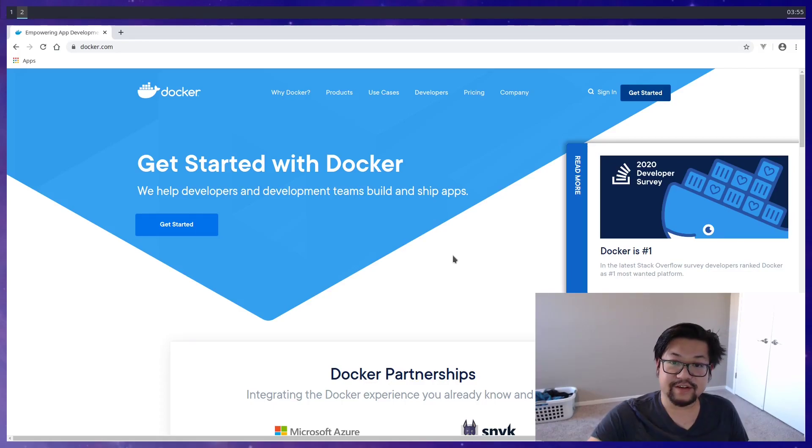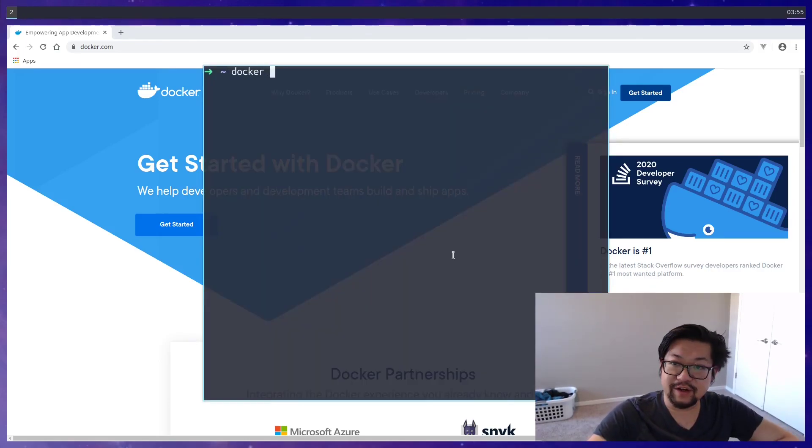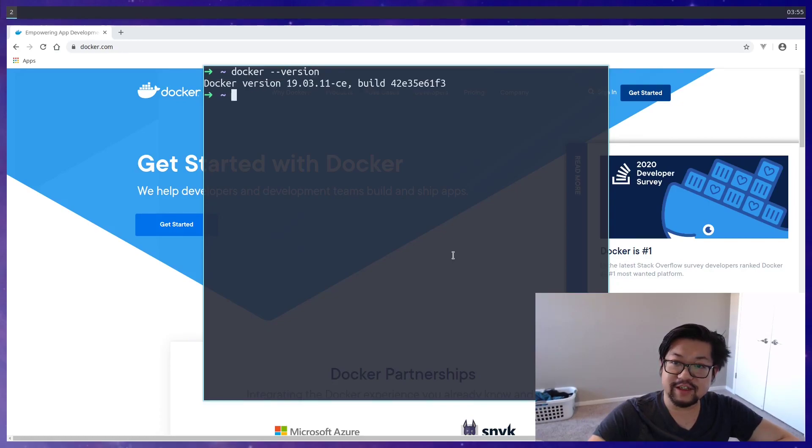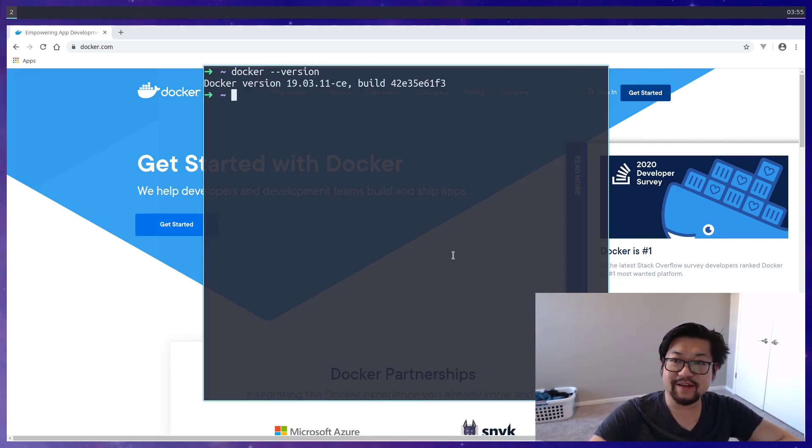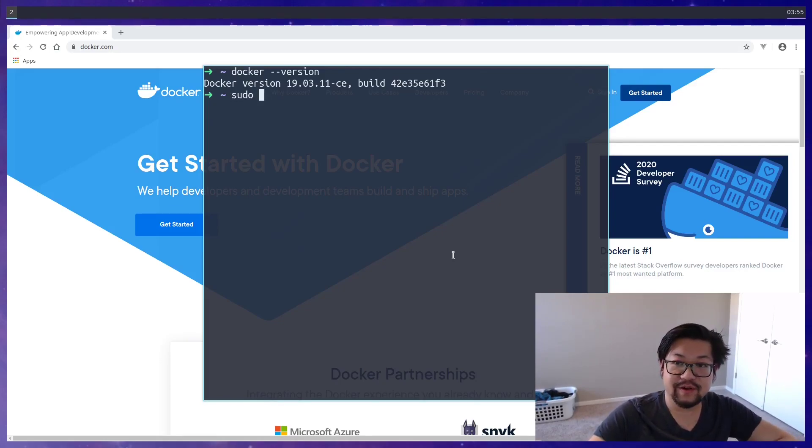So first, you'll want to download and install Docker. And once you do, you can run docker version and you should get a prompt back saying something. Now I'm on Linux, so I'll have to prefix all of my commands with sudo.